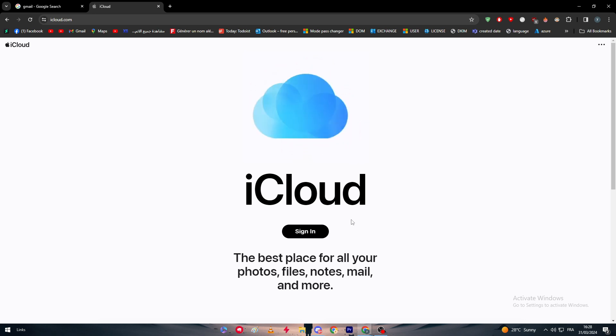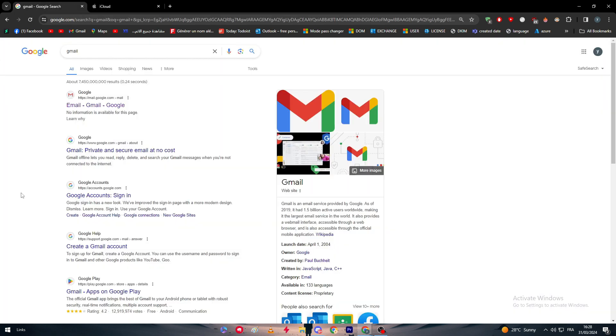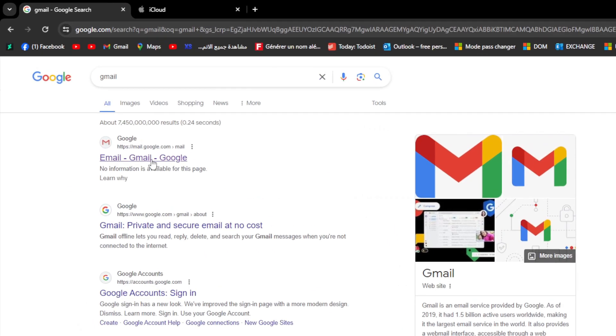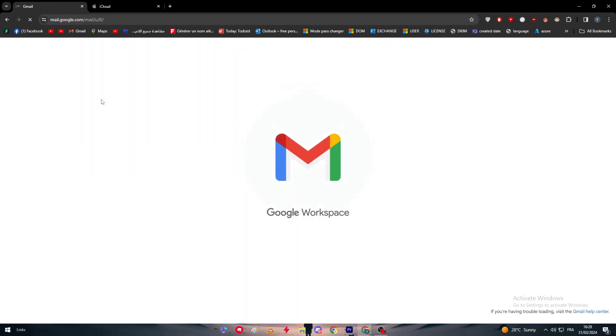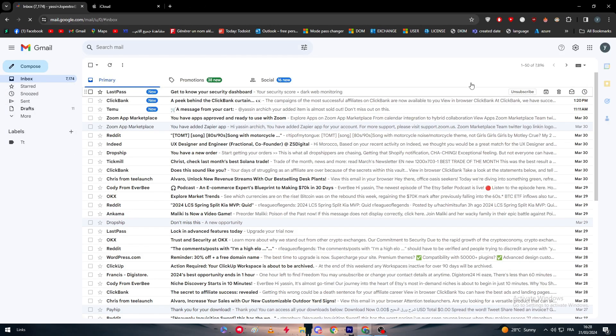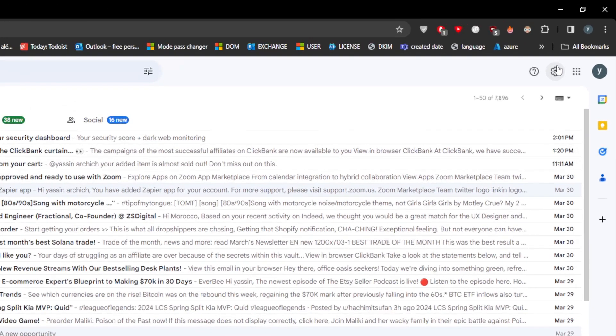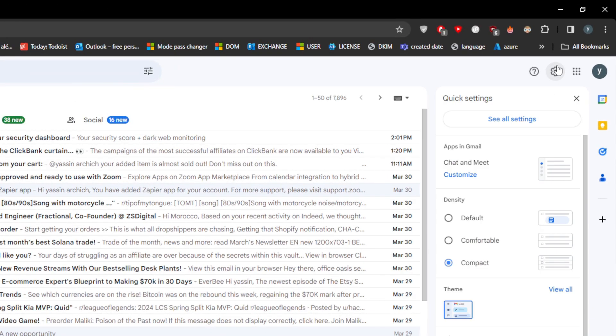To do so, we're going to use the Gmail platform first. Simply just head up to your inbox on Gmail by going to mail.google.com and you'll be able to open this page. After you do so, we simply have to go to the settings right here and click on see all settings.